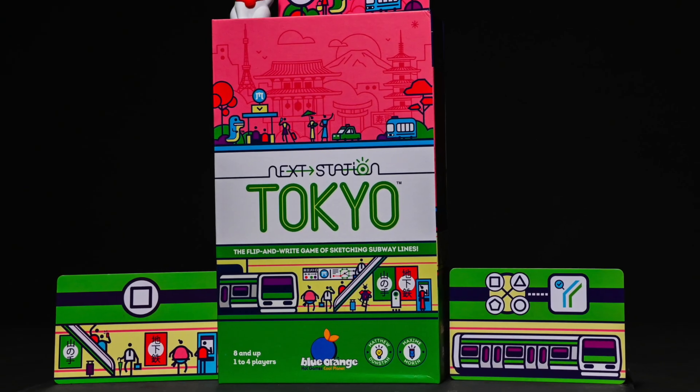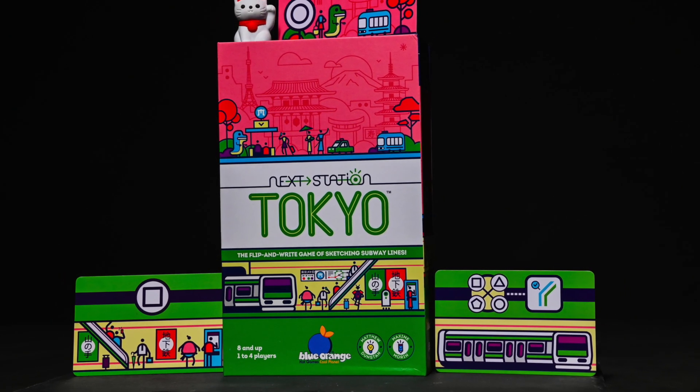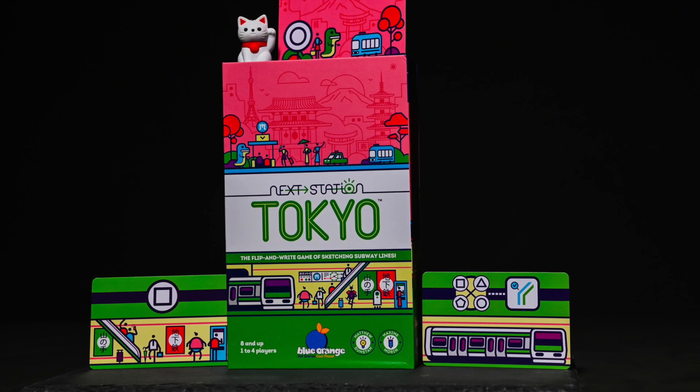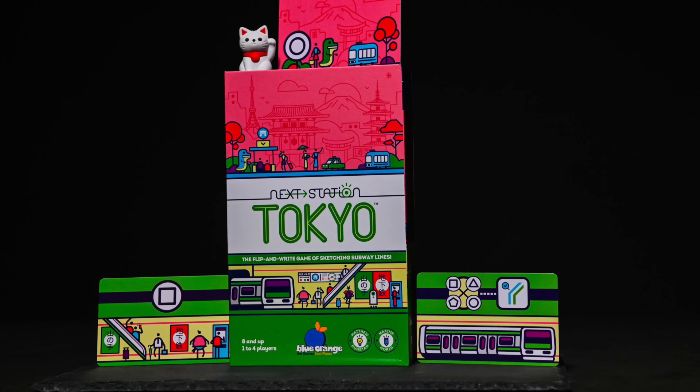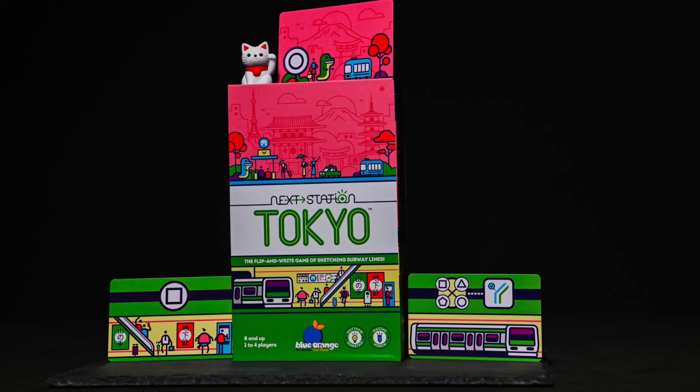Next Station Tokyo is a 1-4 player game for ages 8 and up with an average gameplay length of 30 minutes, published by Blue Orange.